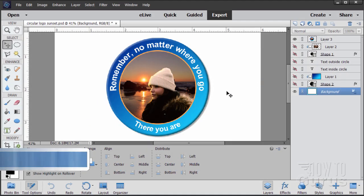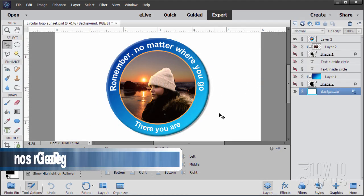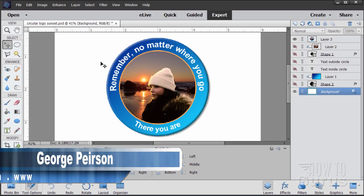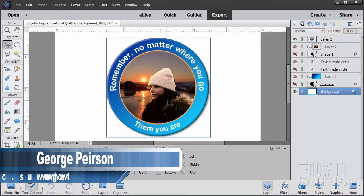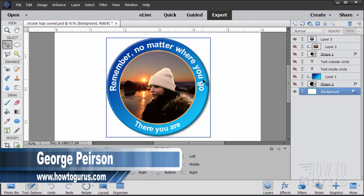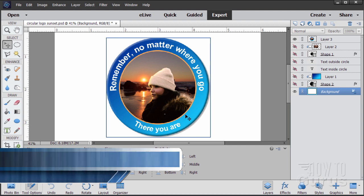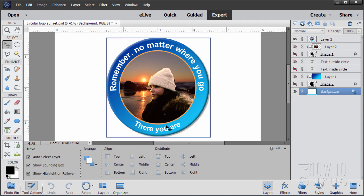We'll start this project by creating this photo logo here and get our text reading correctly on the top and also reading correctly on the bottom. This takes a special little trick to do this.